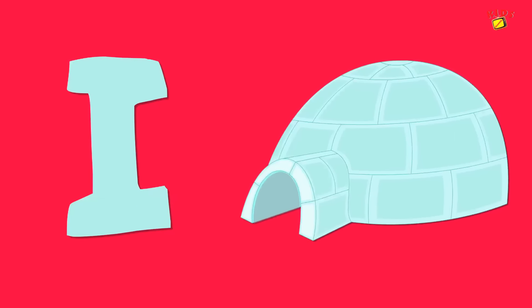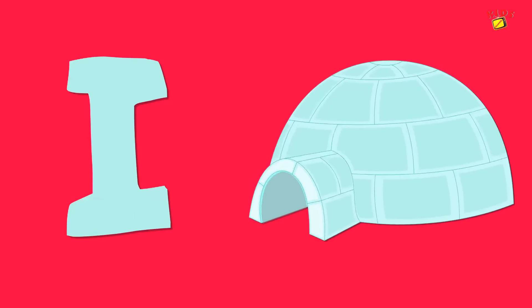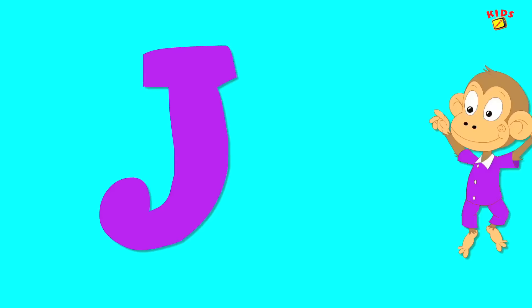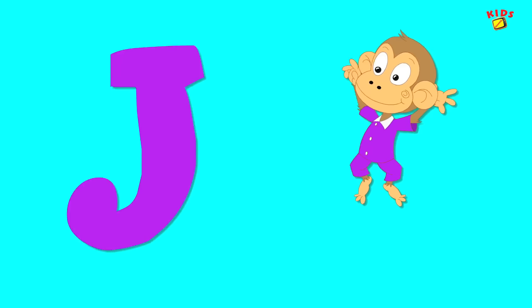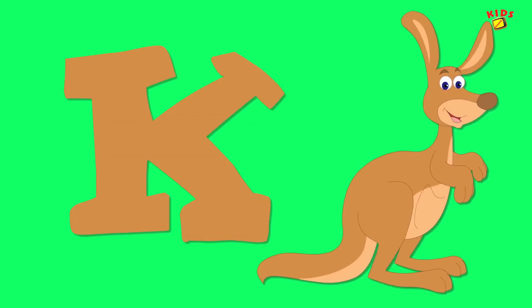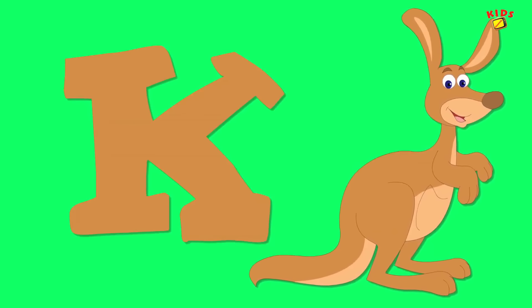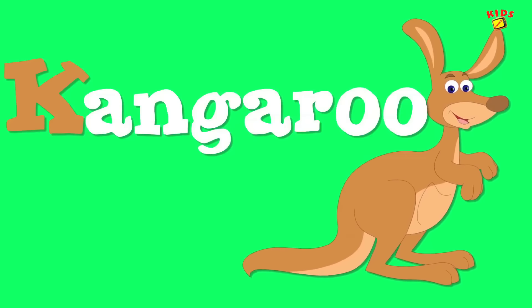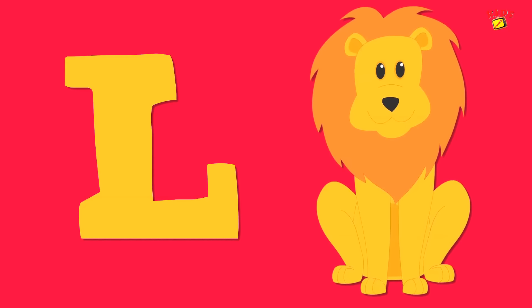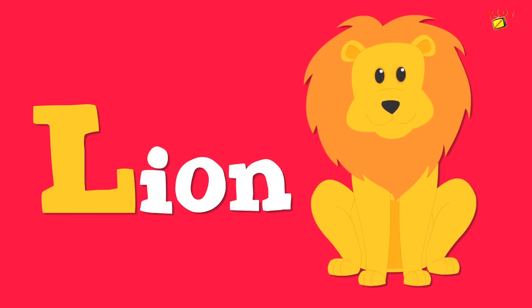I is for igloo, i-i-igloo. J is for jump, j-j-jump. K is for kangaroo, k-k-kangaroo. L is for lion, l-l-lion.